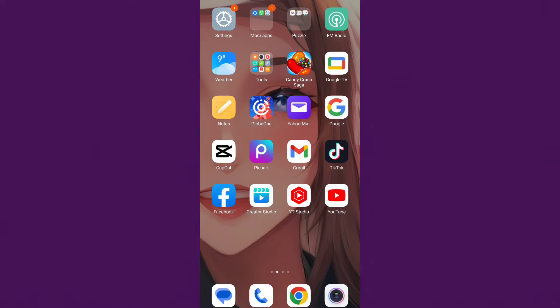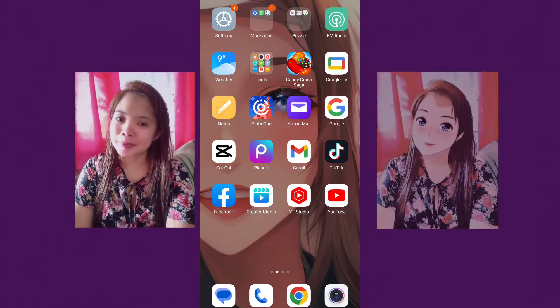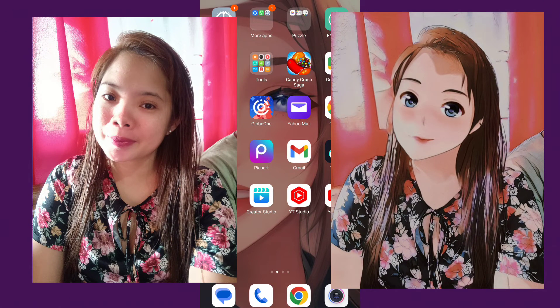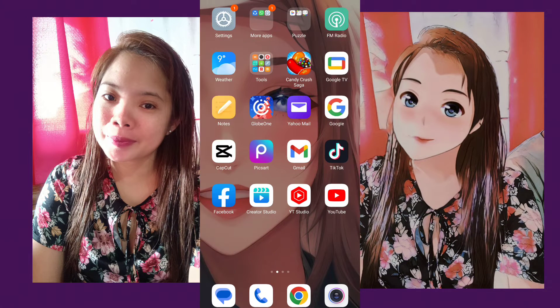Hi, welcome back to my channel. How to change your picture into an anime character using CapKit.